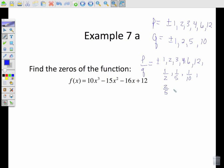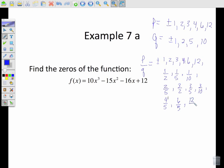Two-fifths; two-tenths would reduce to one-fifth so we've already included that. Three-halves, three-fifths, three-tenths. Four-halves is two, four-fifths; four-tenths reduces to two-fifths, already have that. Six-halves is three, six-fifths; six-tenths reduces to three-fifths, already included. Twelve-halves is six, twelve-fifths. Twelve-tenths would be six-fifths. Taking all the combinations of the top and bottom numbers and making sure we give our list — here's our list of all possible real solutions.